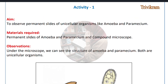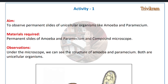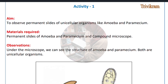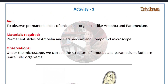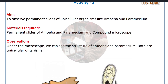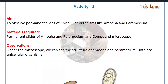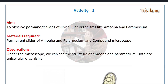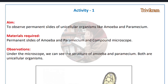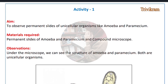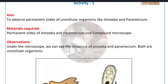Bismillahirrahmanirrahim. Hey guys, welcome back to my channel. Today in this video we are going to discuss 8th class biology lab activities. You are going to have total 14 activities in this one video, so please check it out once and pause the video and write it down in your project notes, means lab activity notes.